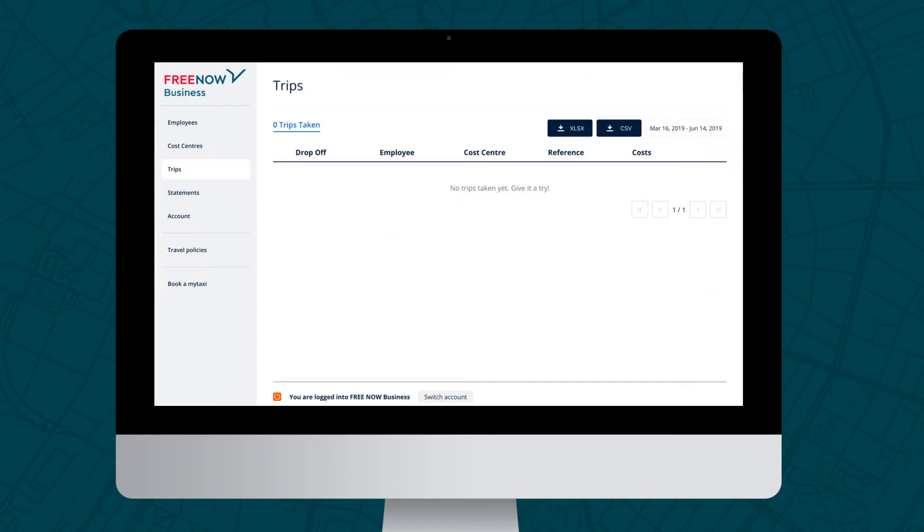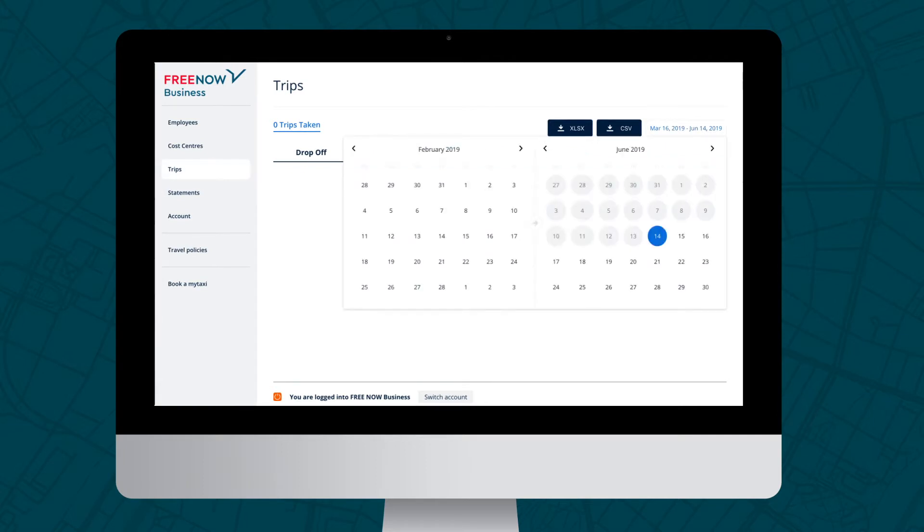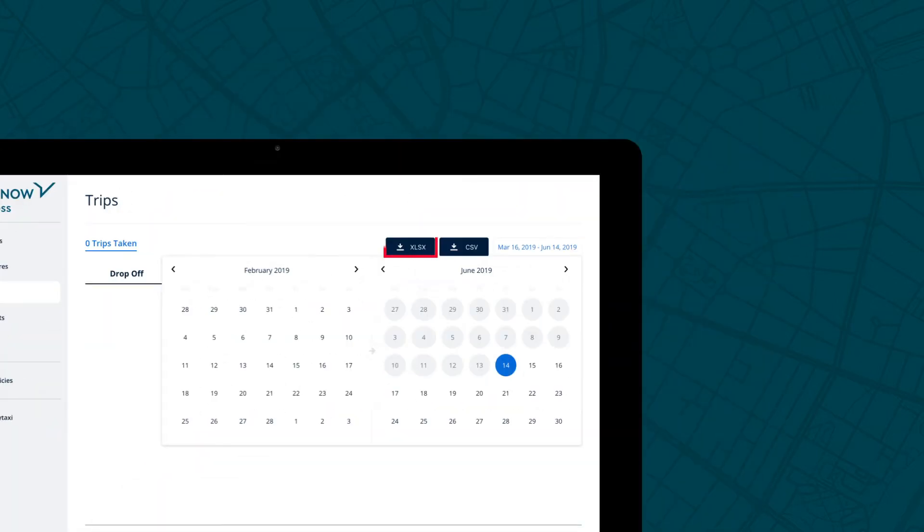The Trip section is where you can download itemised reports for all journeys taken on your business account. Whether you report weekly, monthly or quarterly, you can download the report to suit your needs. Just change the date range in the top right-hand corner. Click the XLSX or CSV button to download your report to your desktop. All downloads can be customised, so they'll be in the format you need.